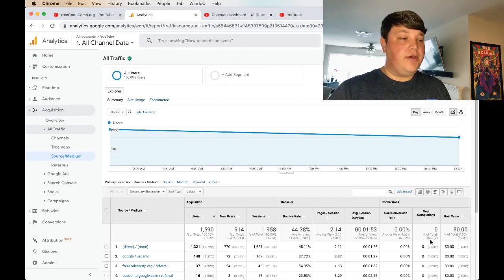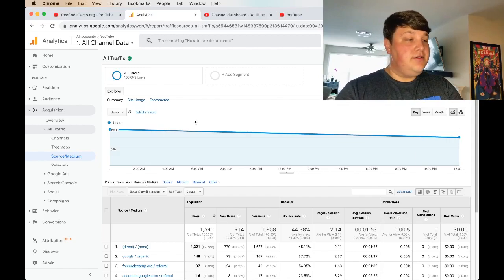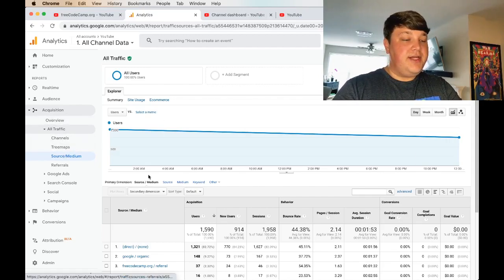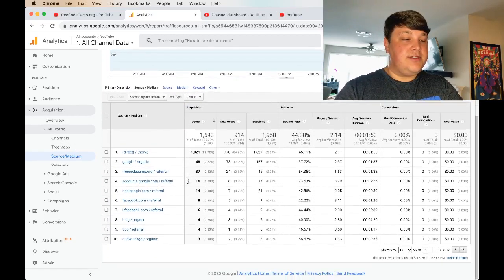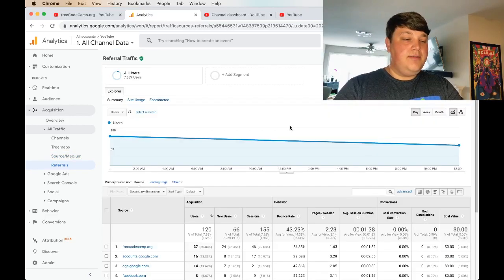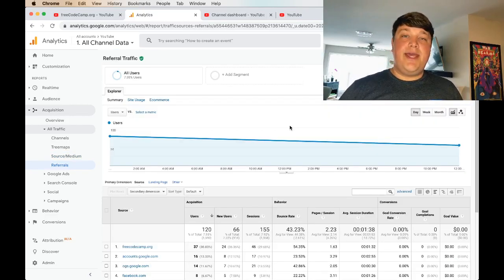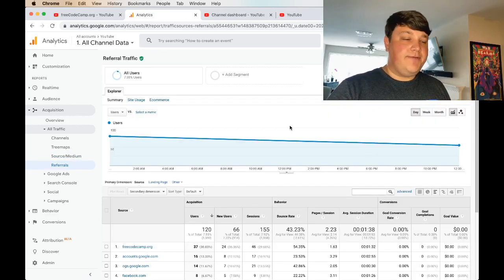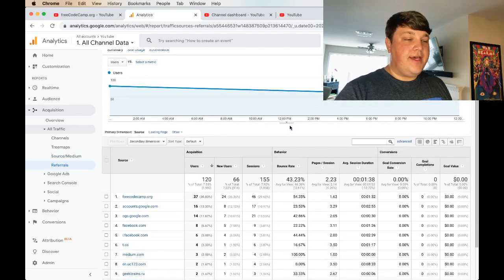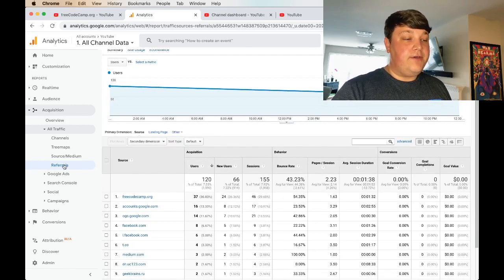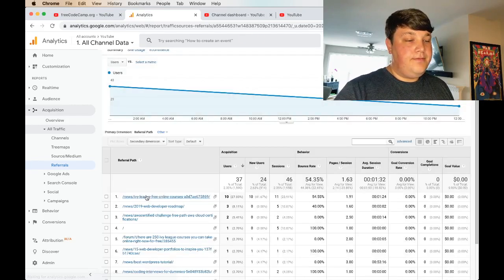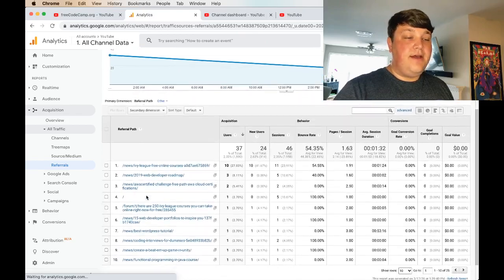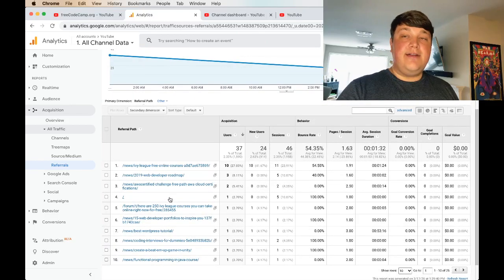If we want to see how people are getting to our channel, we can go to acquisition, all traffic, and our source medium page, where we can see all the different sources and mediums. Let's say we want to see what pages people are actually coming from. So if we look at FreeCodeCamp.org, we can actually click into there on the referrals report, and we can see all the different pages that are linking to our channel.